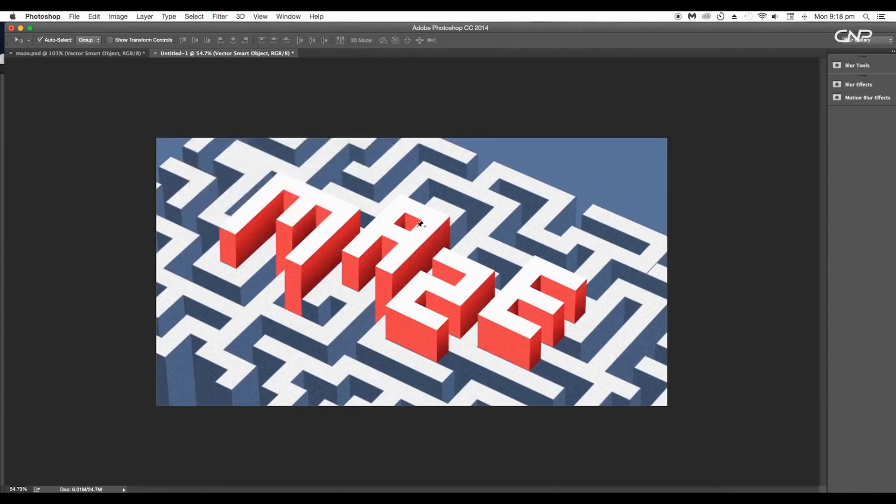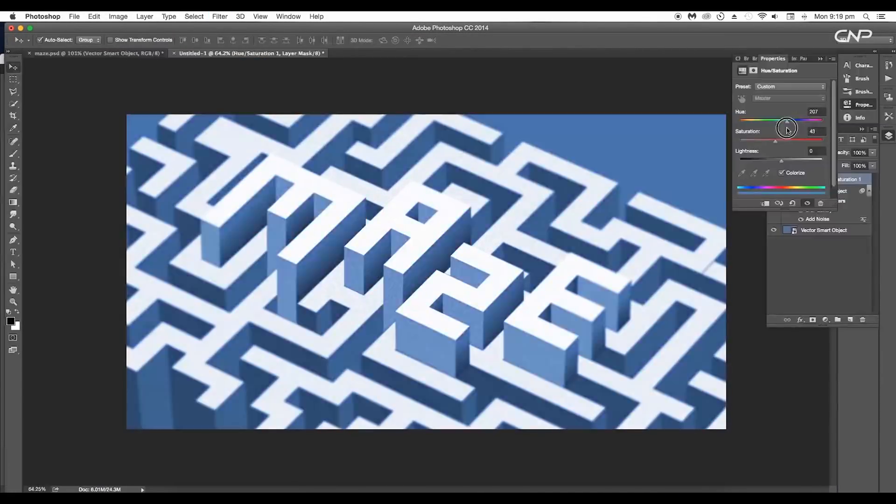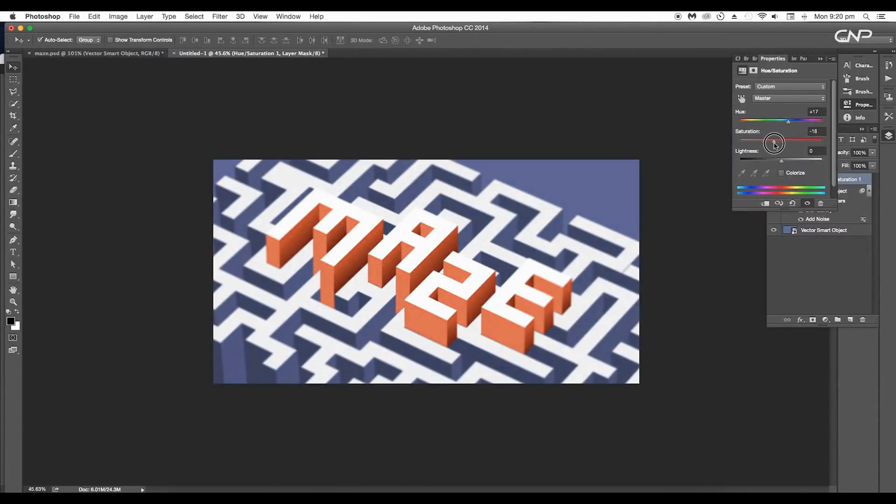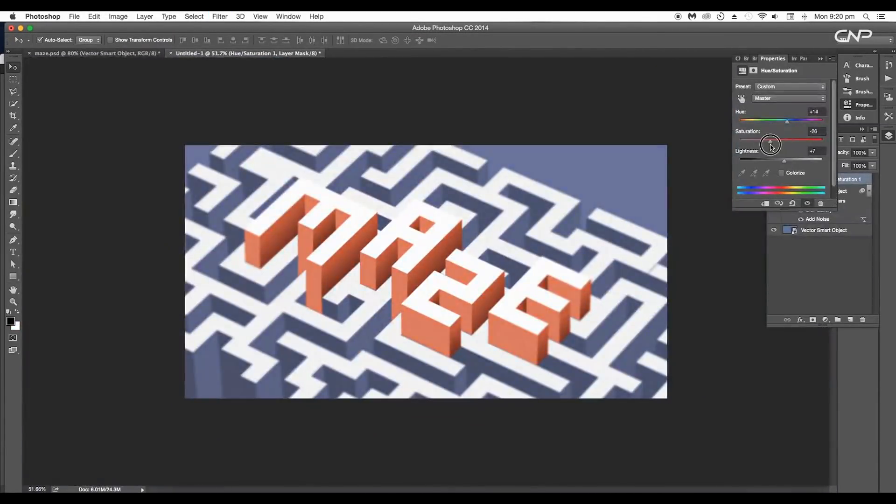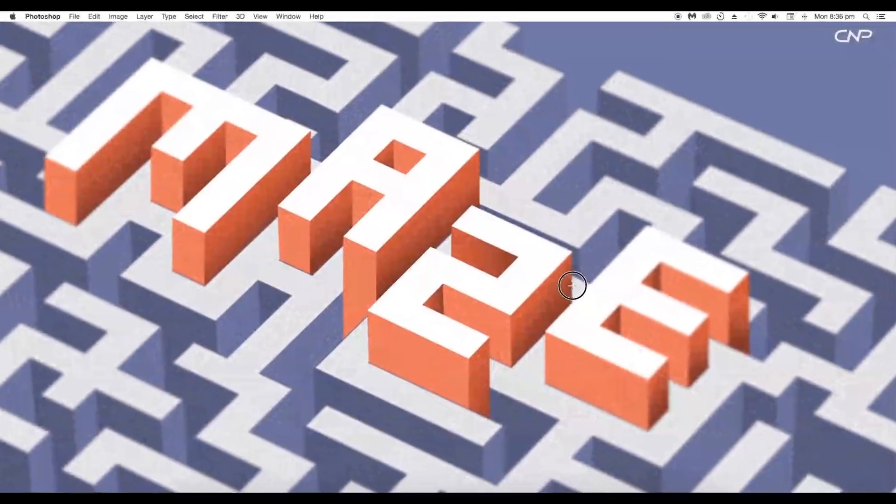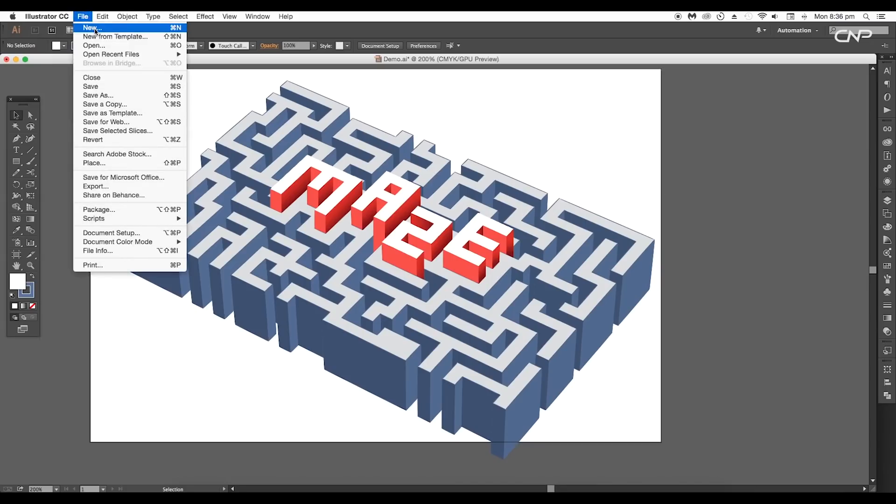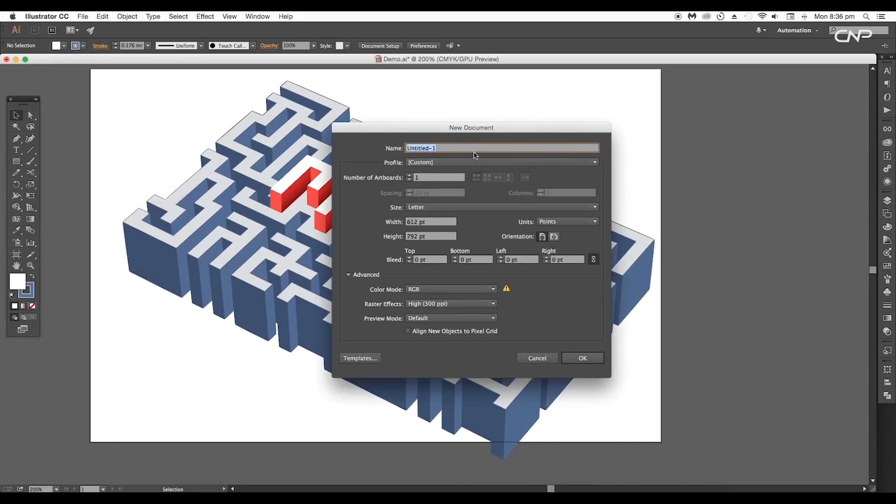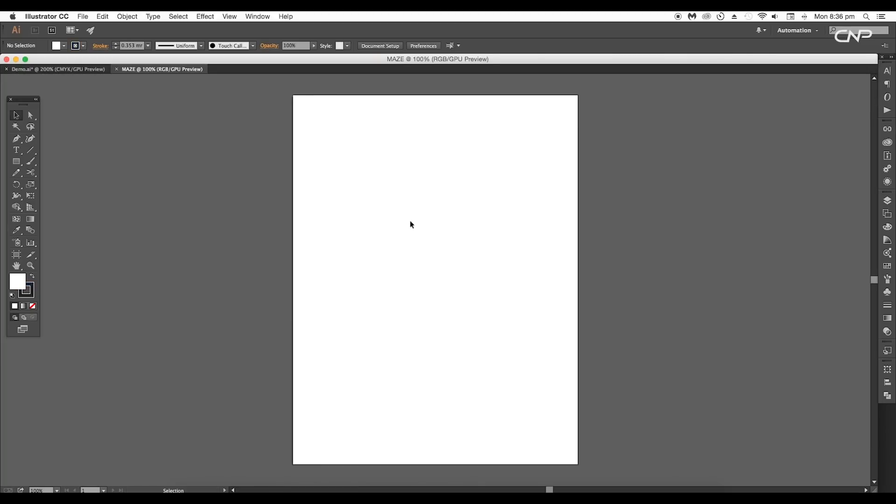Lastly, we'll add some noise and do final color correction. So let's begin with the designing process. Open a new Illustrator document, give it the name Maze, and click OK.